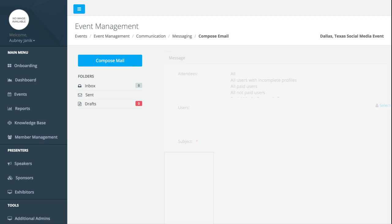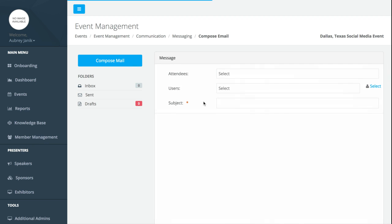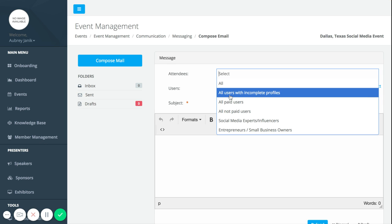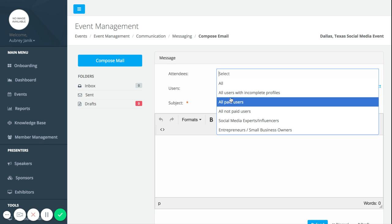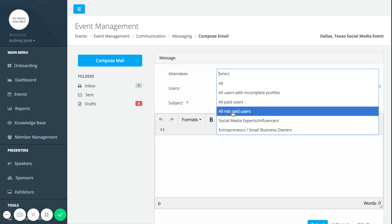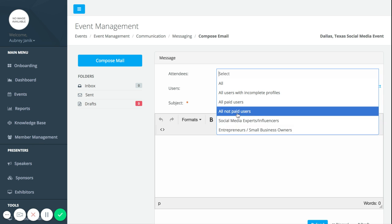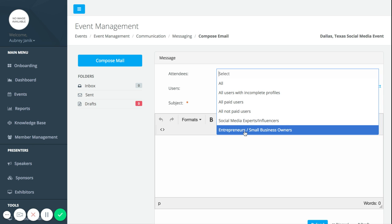You can select your attendees, so you can say all users with incomplete profiles, all paid users, all users that have not paid. You can also send out based on your attendee type, so it makes it really easy.